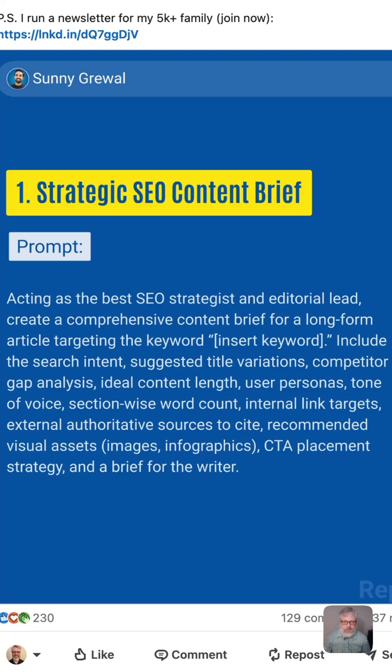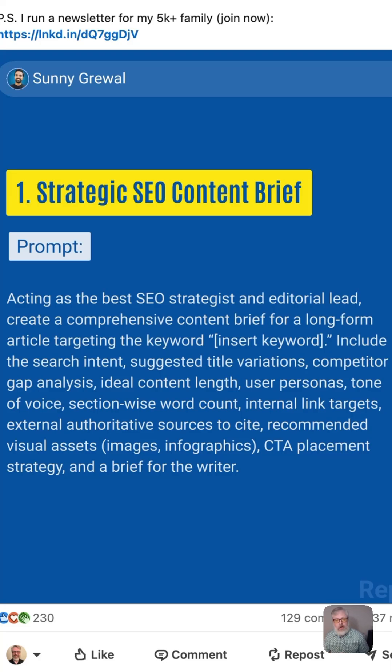Also include tone of voice, section-wise word count, internal link targets, external authoritative sources to cite, recommended visual assets, CTA placement strategy, and a brief for the writer.